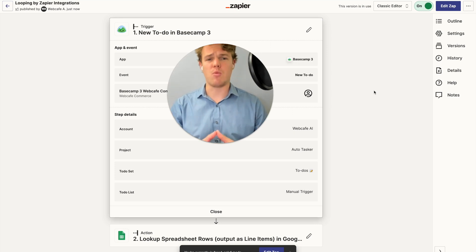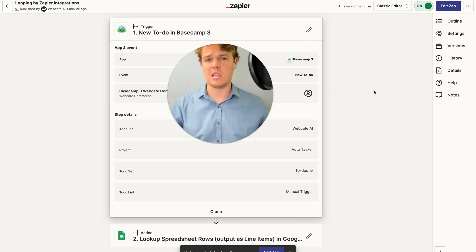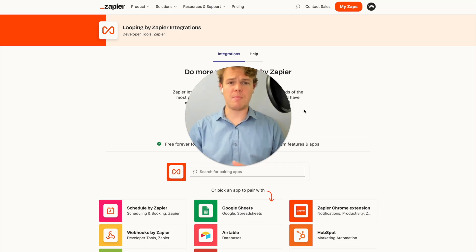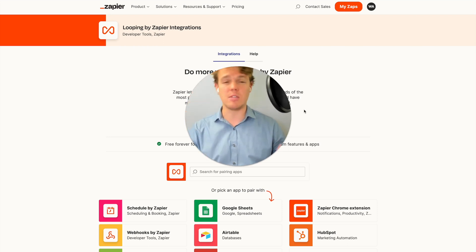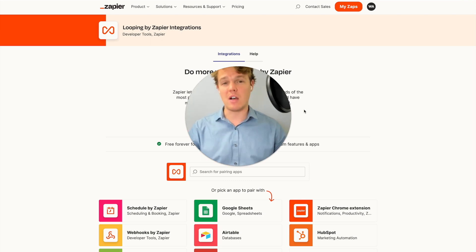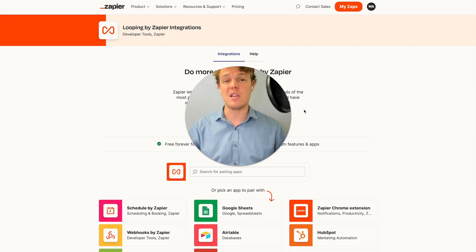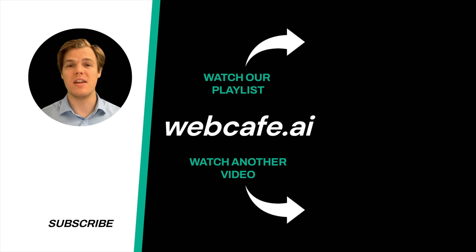As always, the Zapier Zap we created in today's video can be found in the description down below, so you can add that to your project for completely free. If you feel like you learned something, make sure to like the video — it's completely free and it helps us here at WebCafe AI. If you want to learn more about AI and automation with ChatGPT and Zapier, check out the playlist at the end of this video as we're diving into all 5,000 apps on Zapier and seeing how AI can be integrated with every single one. I'll see you in the next video.